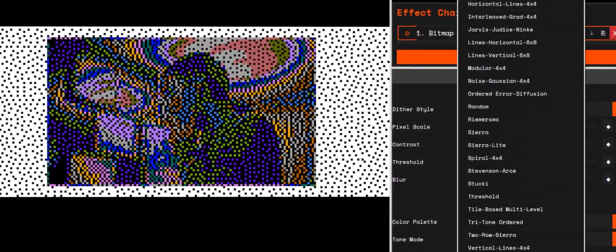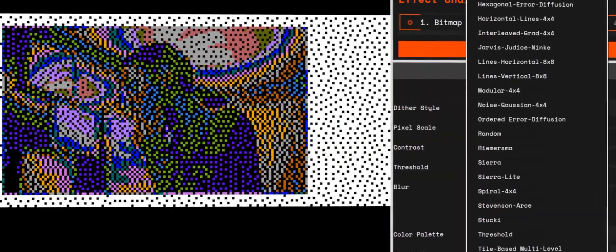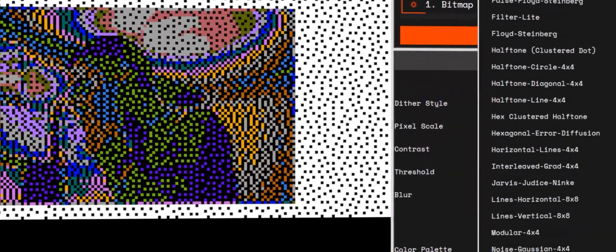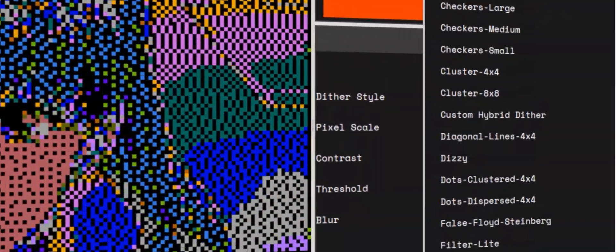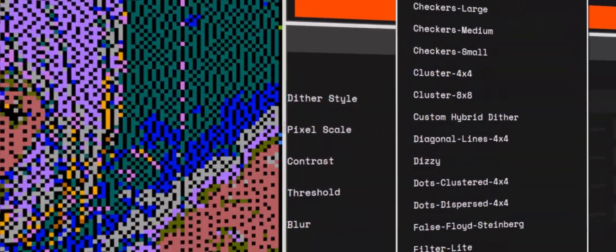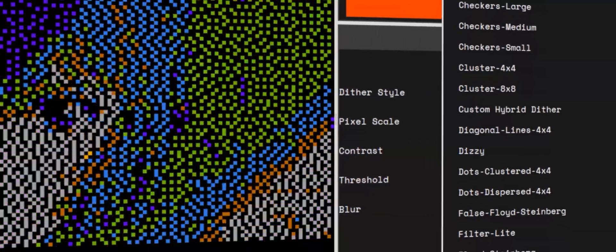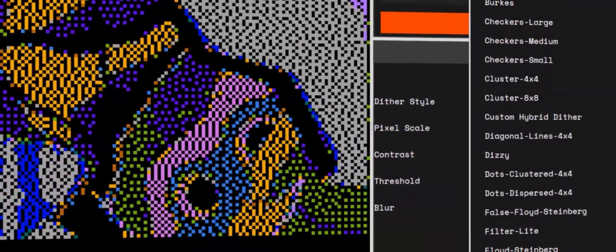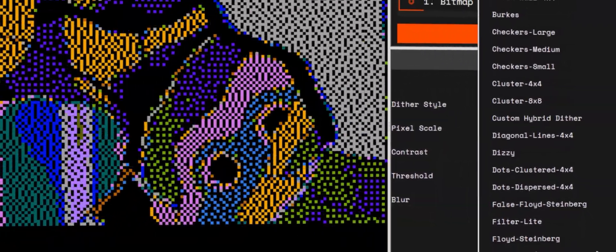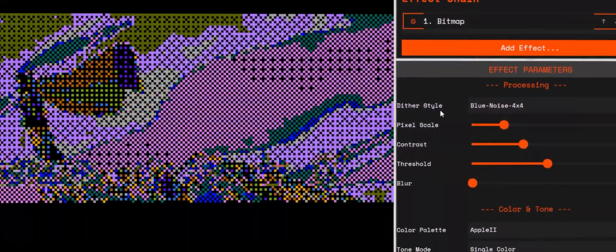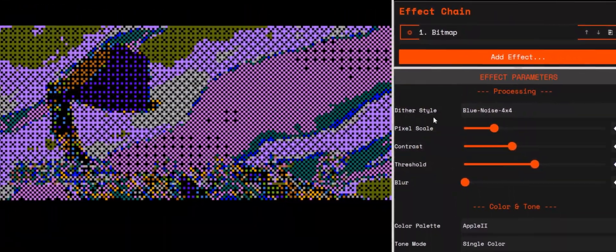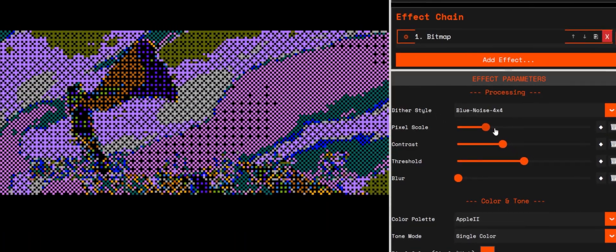These spread error and give a more organic texture. Bayer 2x2, 4x4, 8x8, Cluster, or Blue Noise—these give more stable, graphic-looking patterns. If you notice shimmering on motion, switch to Bayer or Blue Noise.